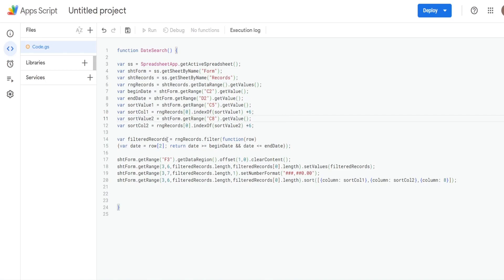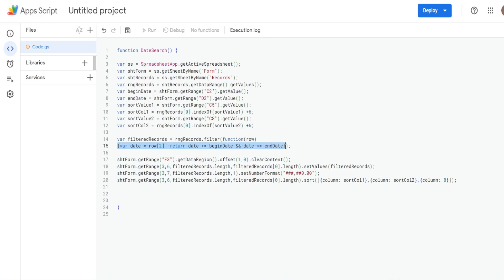We then have a variable called filteredRecords equal to our rangeRecords 2D array using the filter method, which lets us pass a function to iterate over the array. The function takes each row as a parameter. Inside, we create a variable called date equal to row[2], since the count starts at zero and this represents the column index we want in each row.